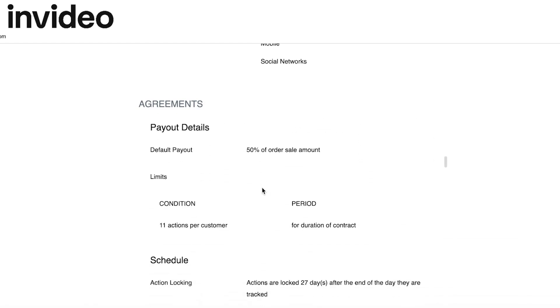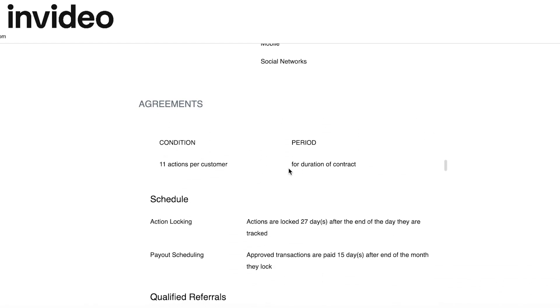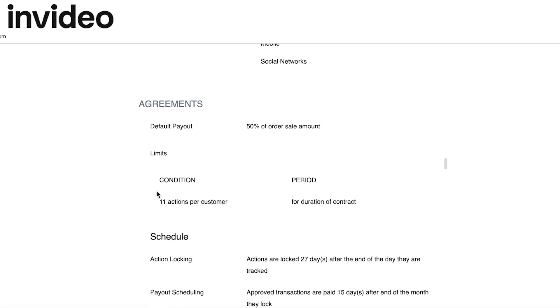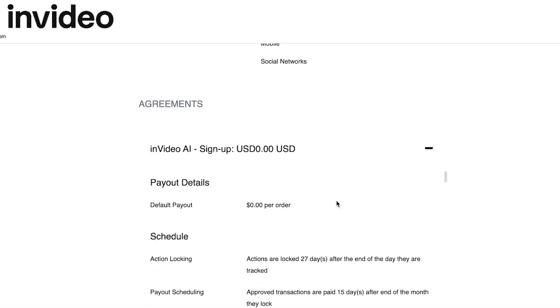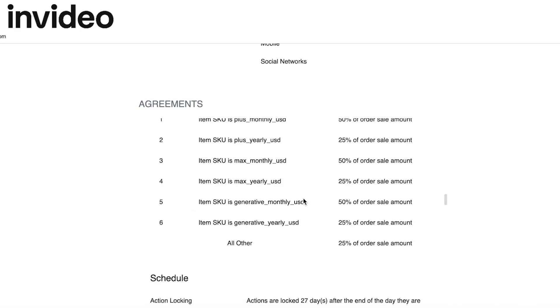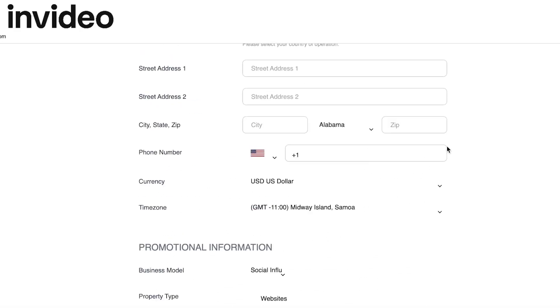Below that you have your schedule agreements, qualified referrals, payout details, as well as the period and conditions. It needs to be 11 actions per customer for the duration of the contract, along with qualified referrals and some more details.